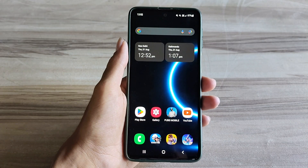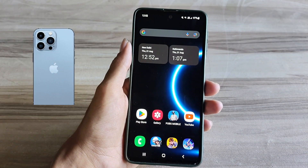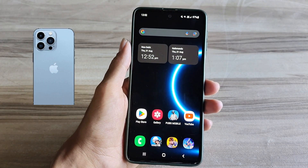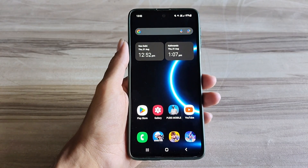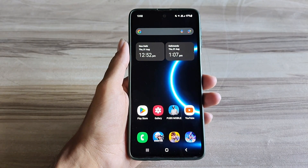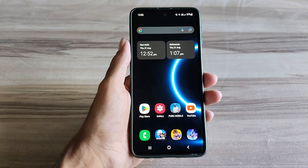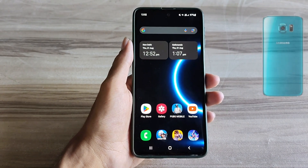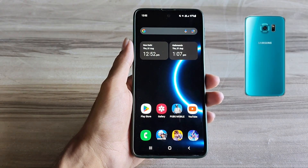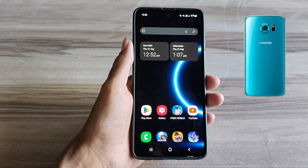Hello and welcome back guys to a new tutorial. Today I will show you android iPhone touch mode. This touch mode helps to increase your gaming performance and also increase your phone performance, and also fix lag, high FPS, high performance. So must try it. Let's start.